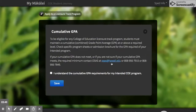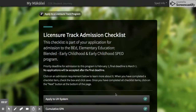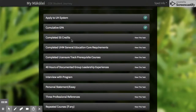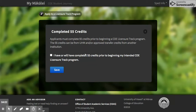For cumulative GPA, you need a 2.75 for these programs — just confirm that you understand. You also need to have already finished 55 credits. This is where you would need to have met with one of our academic advisors in OSAS to verify everything, but go ahead and say yes.